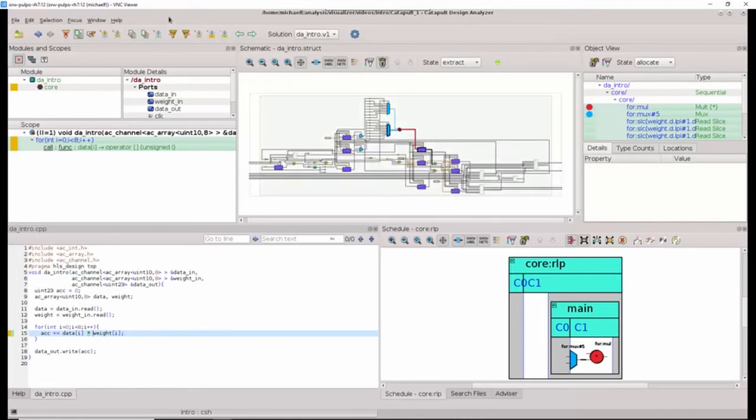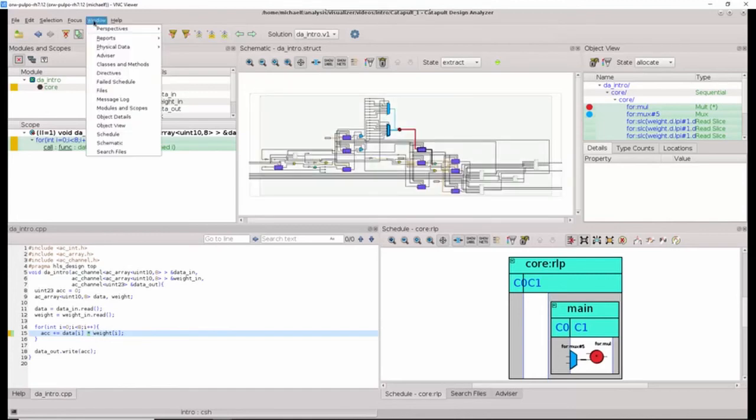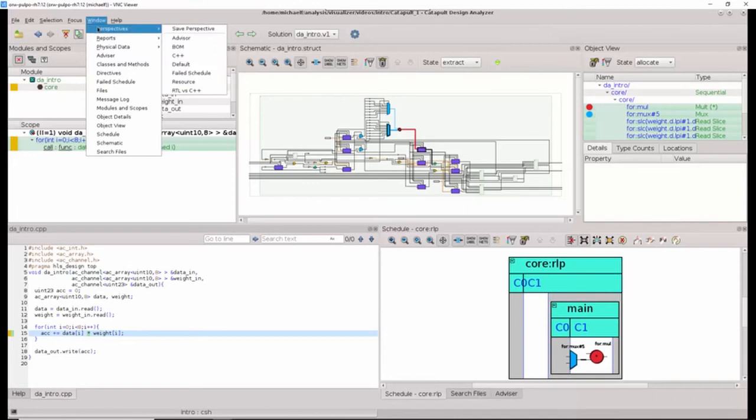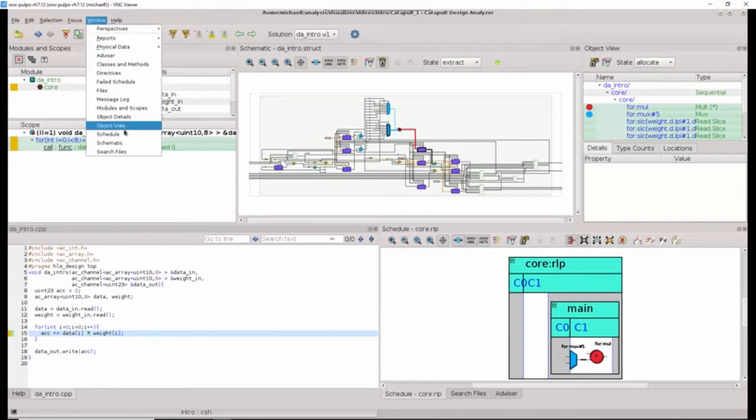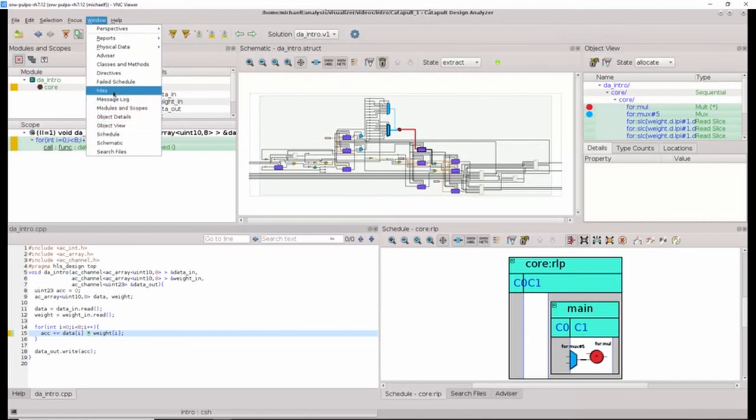Catapult Design Analyzer has many other views and windows that can be useful in analyzing the design. However, the default perspective or default view is designed to minimize clutter, and Catapult provides a number of built-in perspectives that can be switched to for viewing the data in a different manner. We will go through these different perspectives in some of the later video modules.